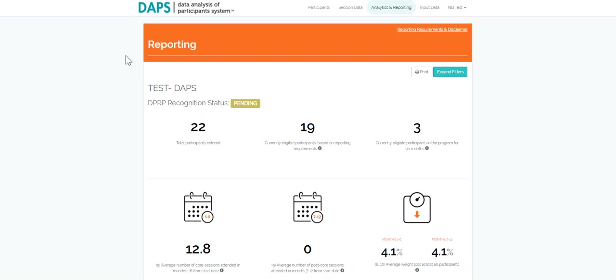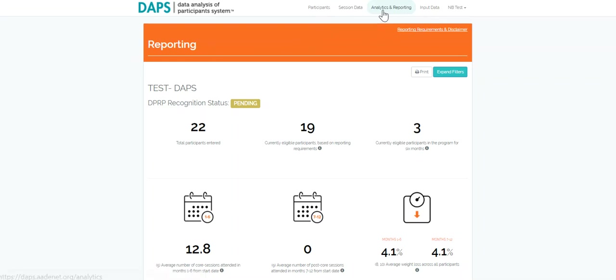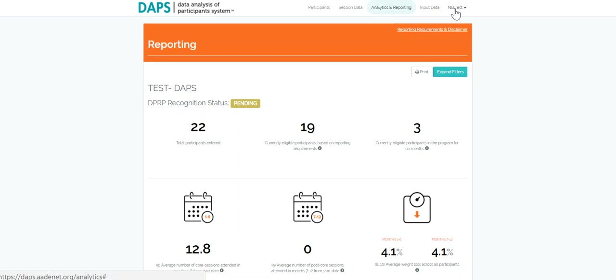DAPS has five primary tabs: participants, session data, analytics and reporting, input data, and organizational admin and site admin tabs. Let's look at each tab in detail.